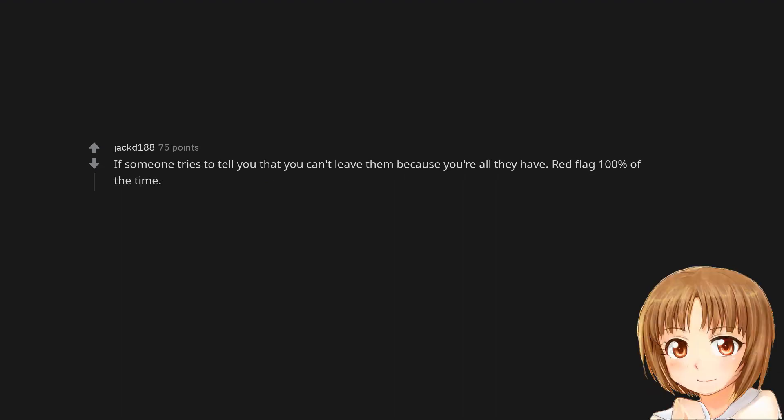If someone tries to tell you that you can't leave them because you're all they have, red flag 100% of the time.